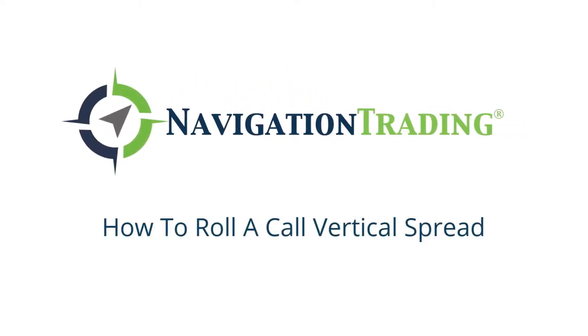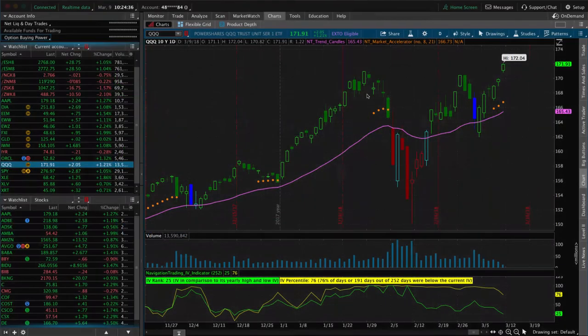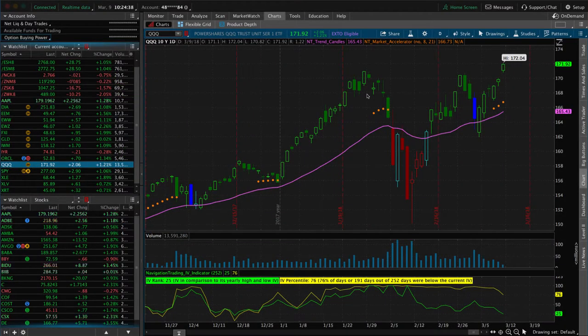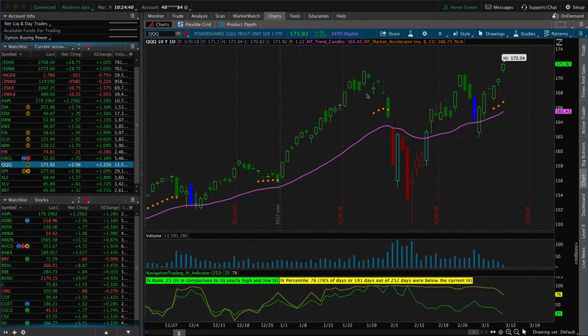What's up, everybody? Another trading lesson from Navigation Trading. So if you like these videos, make sure you hit subscribe and we will keep on cranking them out for you.